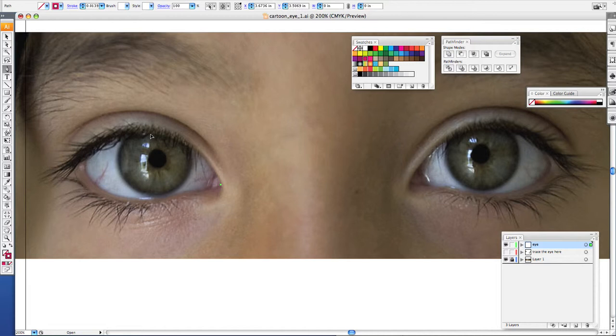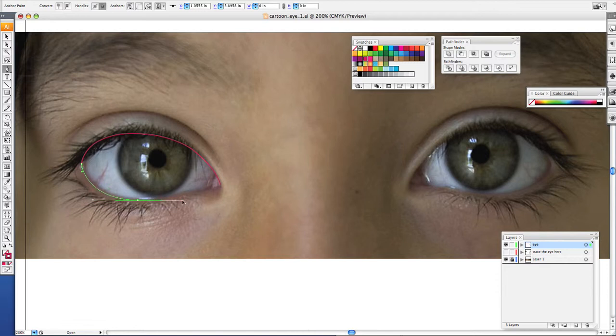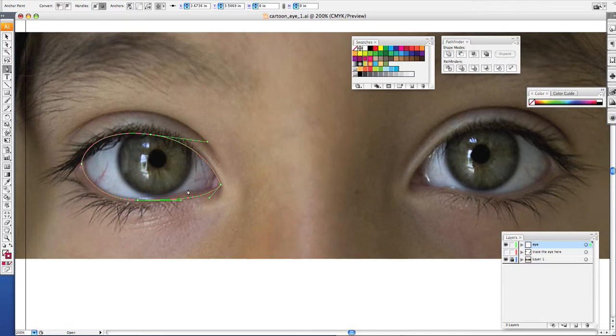Then you want to begin to trace the eye socket with your pen tool. Now remember, the fewer the points on the line, the nicer the line will be.